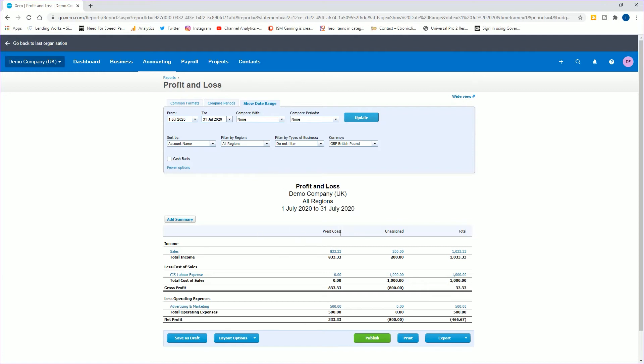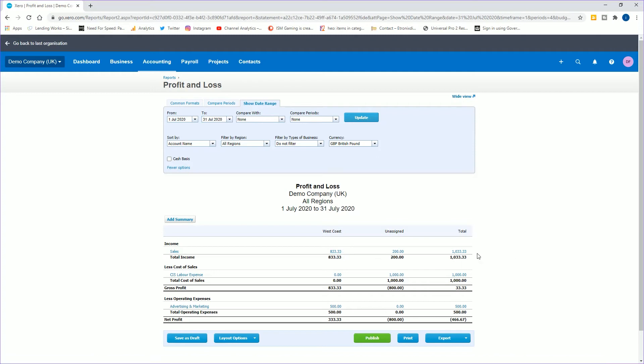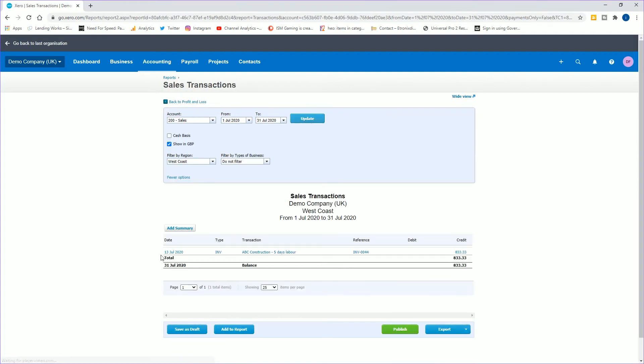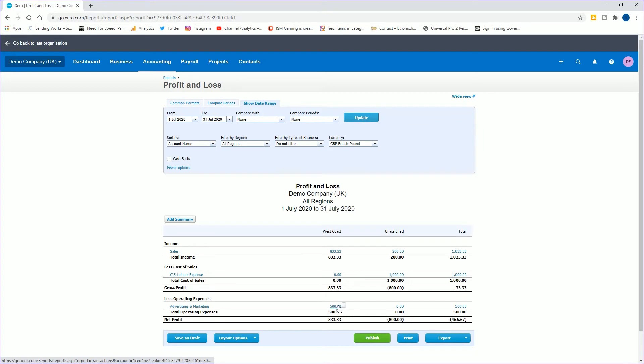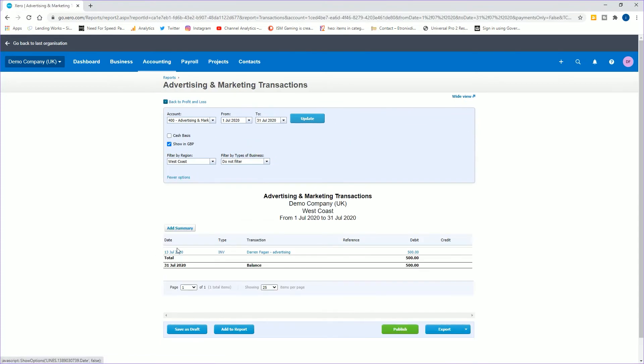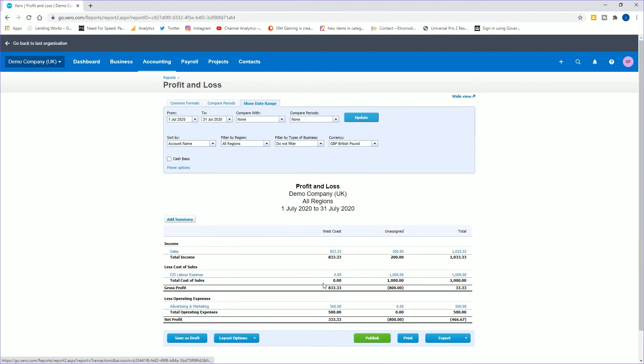This will show me what we've done inside this month for the business. As you can see, West Coast has got £833.33 worth of sales and unassigned has got £200, so the total is £1,033. If I click on that £833, that will be my invoice which was £1,000 inclusive of VAT. You can also see here it's done the expenditure of £500, which again is my expenditure for advertising. You'll be able to see by the column how much profit in a month that particular region has made. You can also see here on the unassigned that it's made an £800 loss. If we go to the total column, it adds them together and works out what the total is. For this period, the company has made a £466 loss, and the main reason for that is the unassigned made an £800 loss compared to the £333 profit that West Coast made.